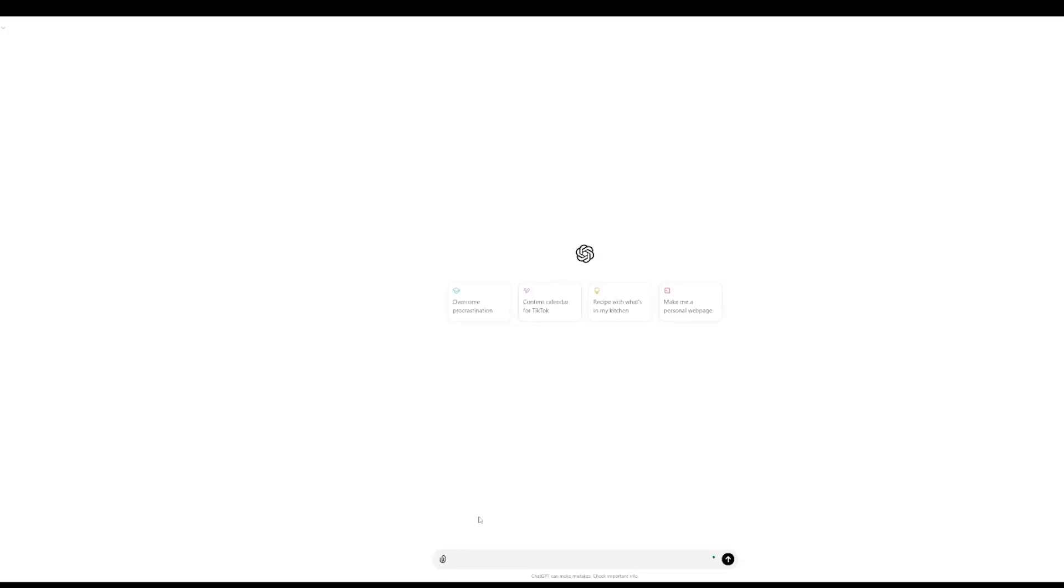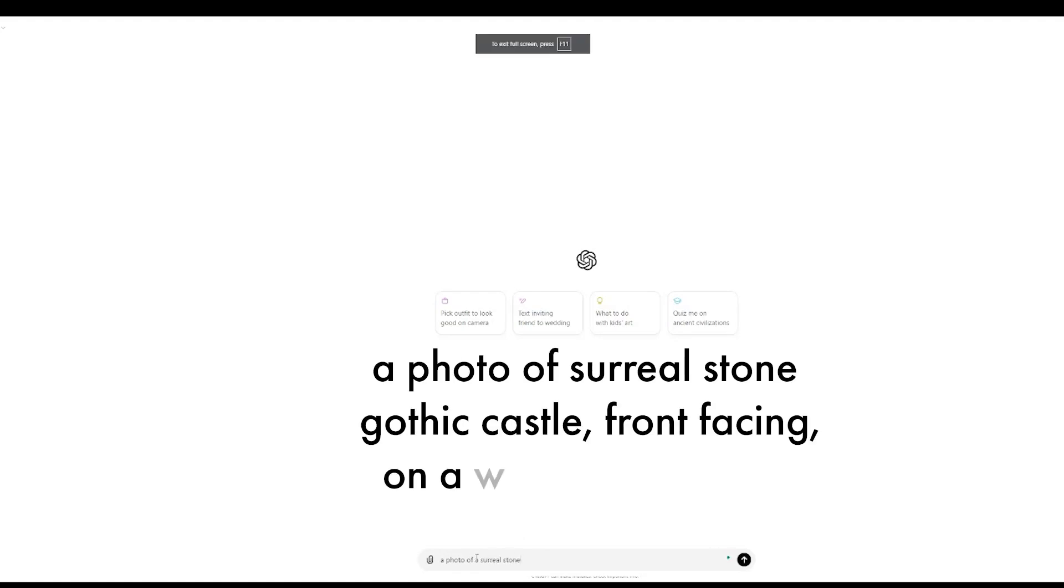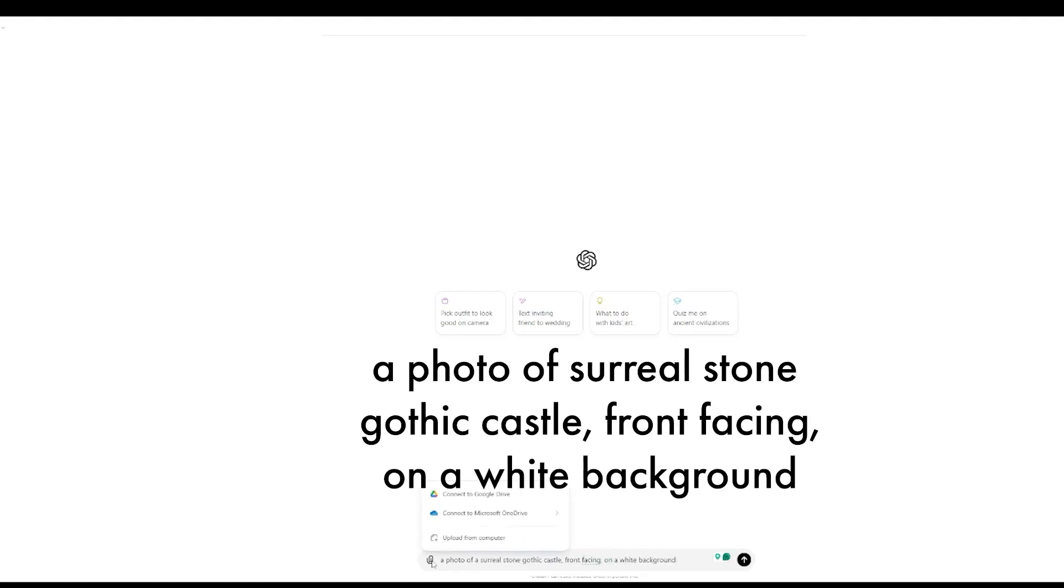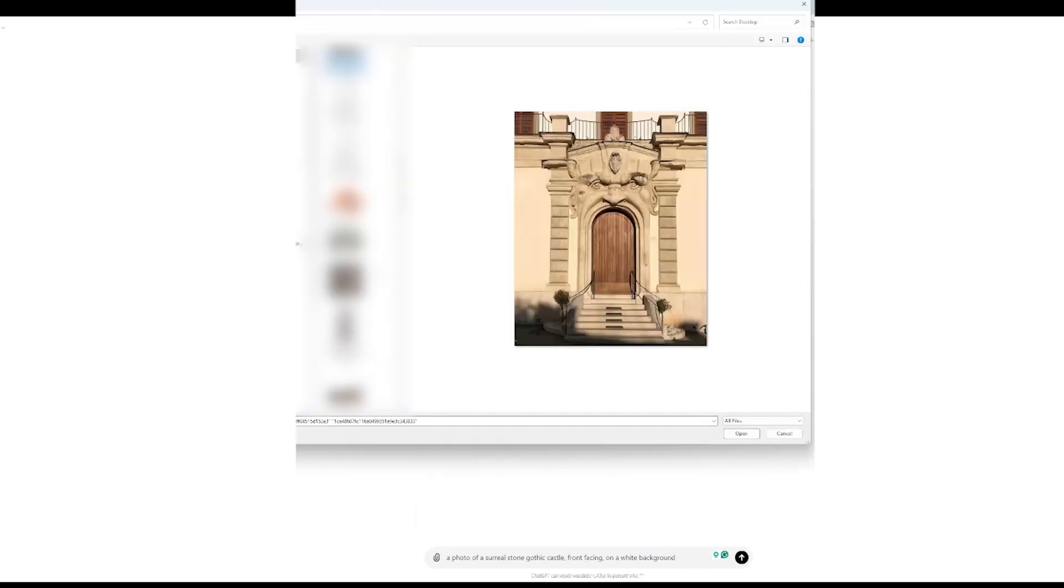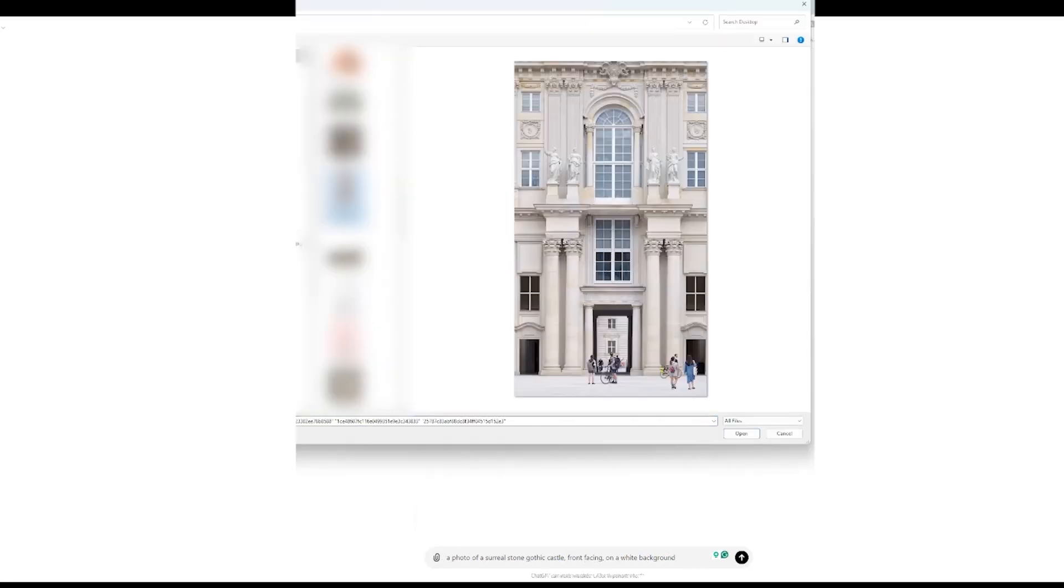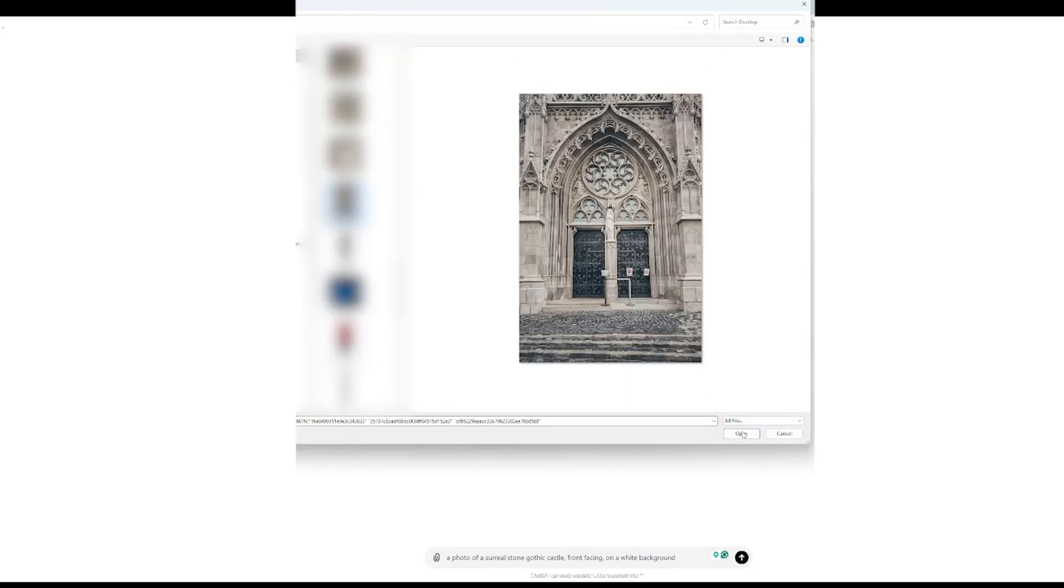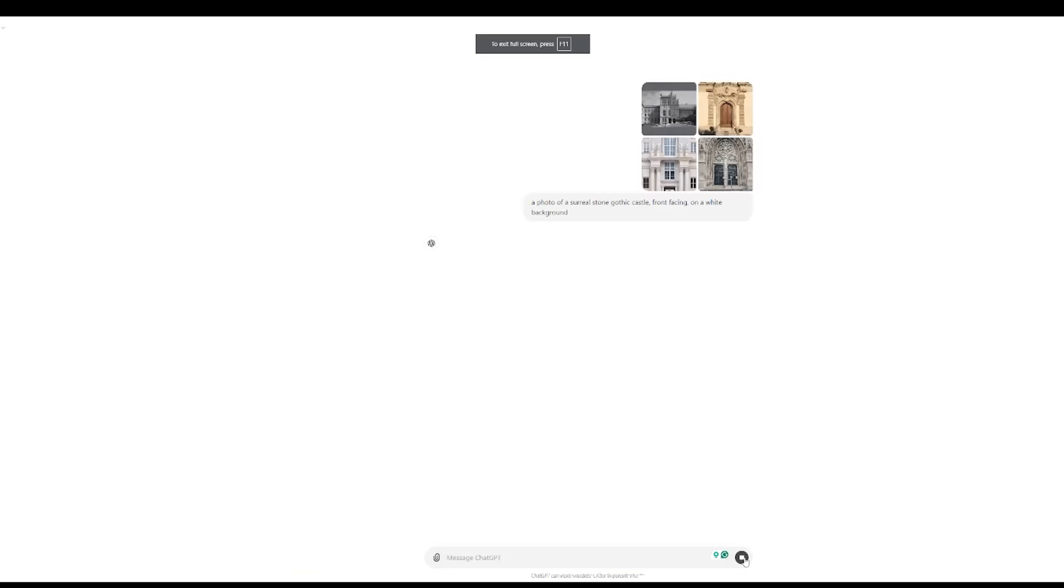Next, open up your AI image generator. I'm using ChatGPT, and type in your prompt. Mine is for a photo of a surreal stone gothic castle, front facing on a white background. Upload a few of the reference pictures that you found. Try and find ones that are front facing.